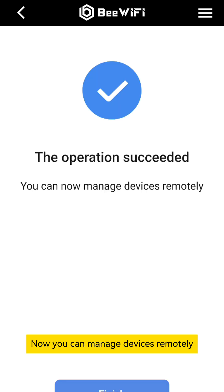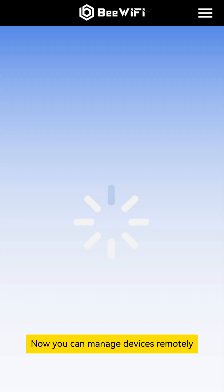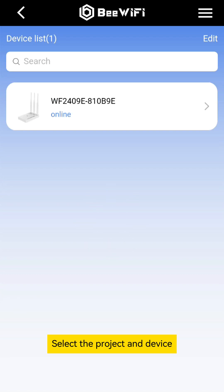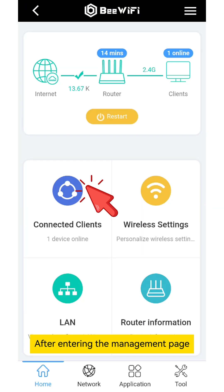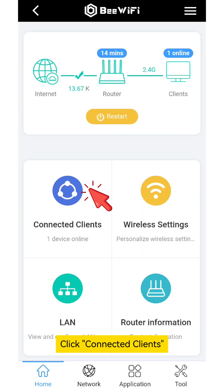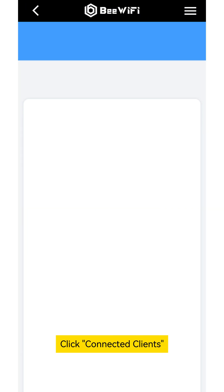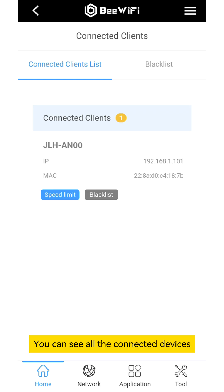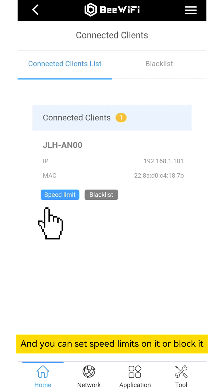Now you can manage devices remotely. Select the project and device. After entering the management page, click Connected Clients. You can see all the connected devices. And you can set speed limits on it or block it.